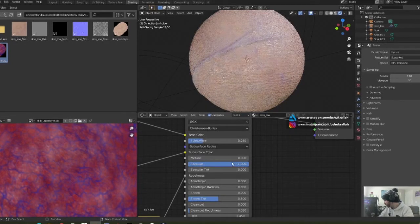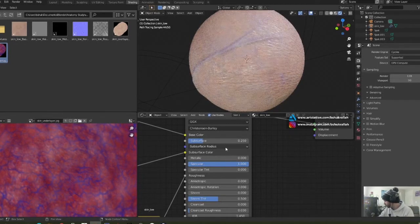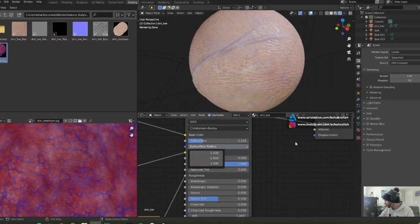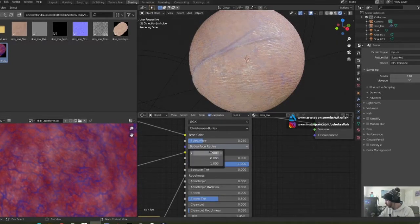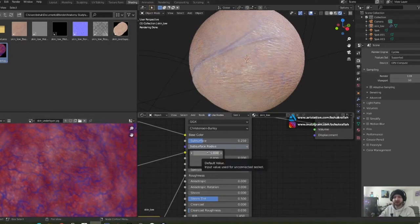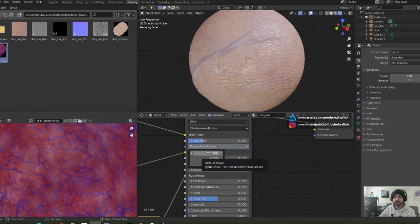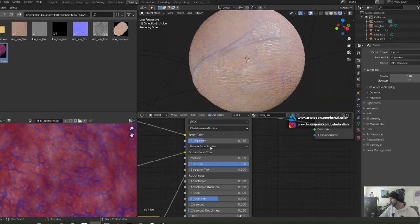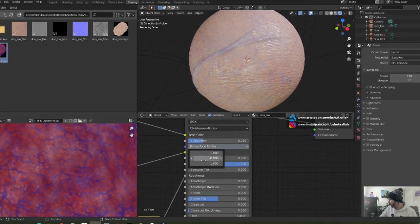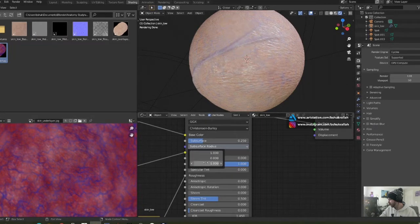For the subsurface radius, this is basically affecting how much light from the RGB values is going through the skin. So the top one is the red, the middle is the green, bottom is the blue.